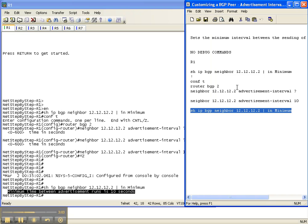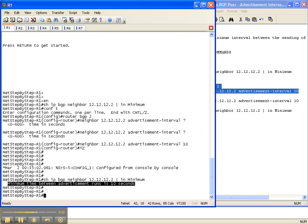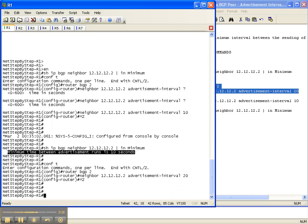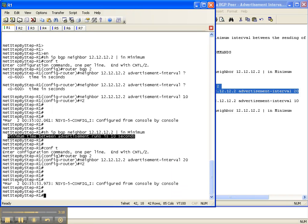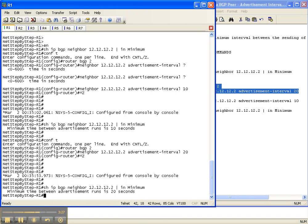Let's change it to something else — 20 seconds — just to drive the point home. I'll set it to 20, then run the show command again filtering for the word 'minimum,' and as you can see it's now changed to 20 seconds.